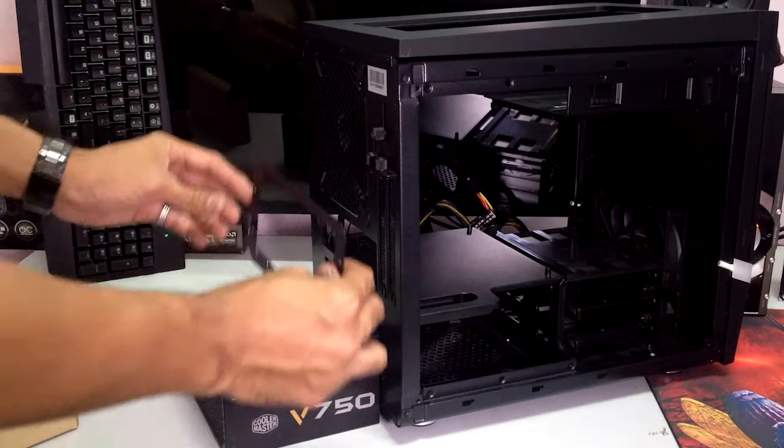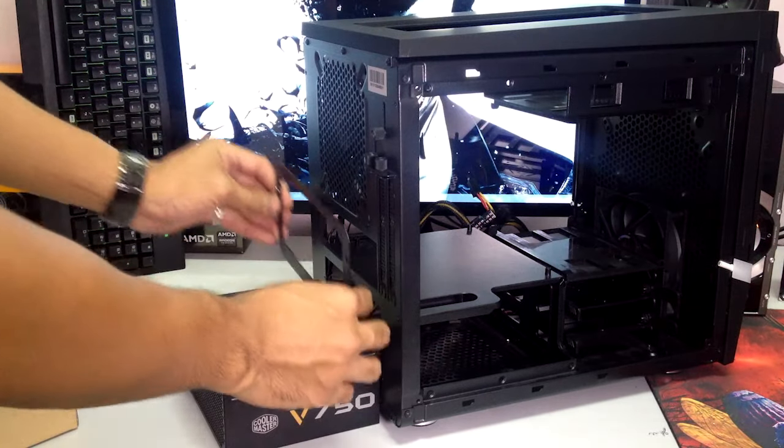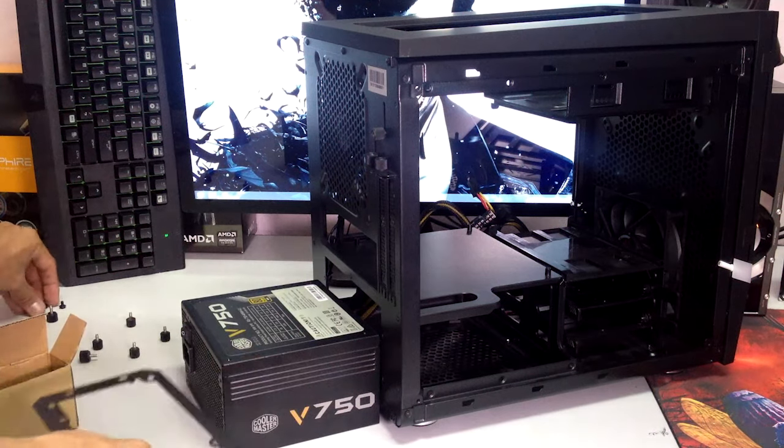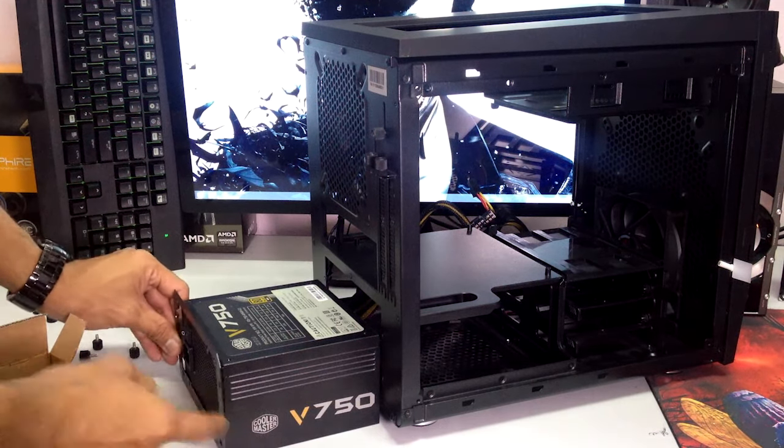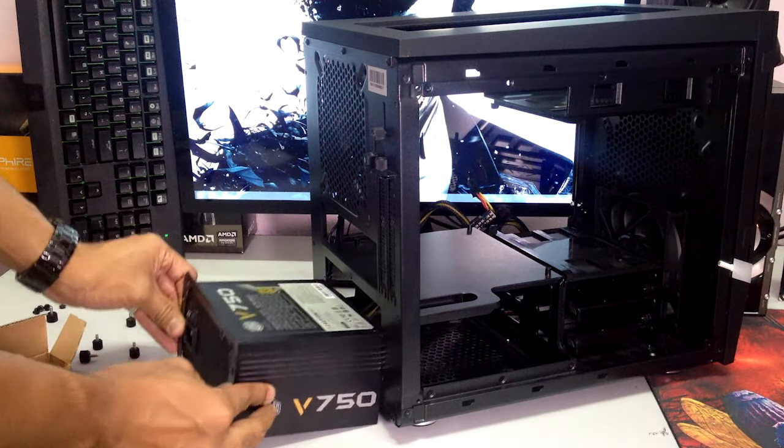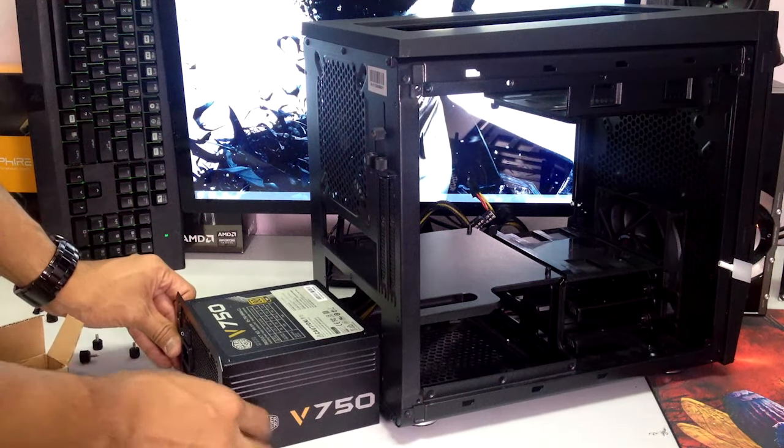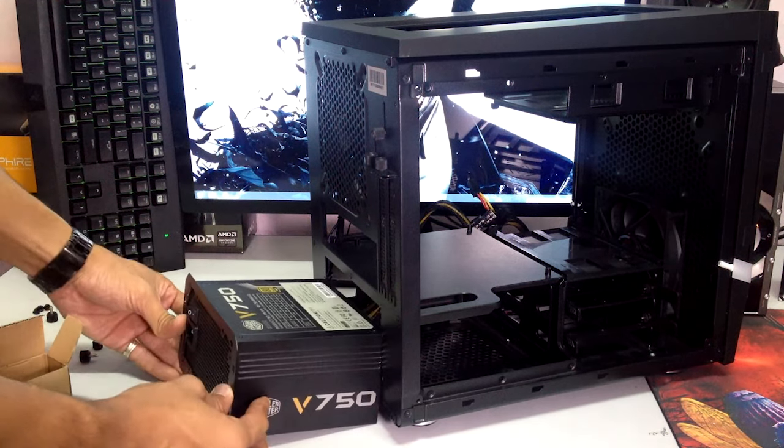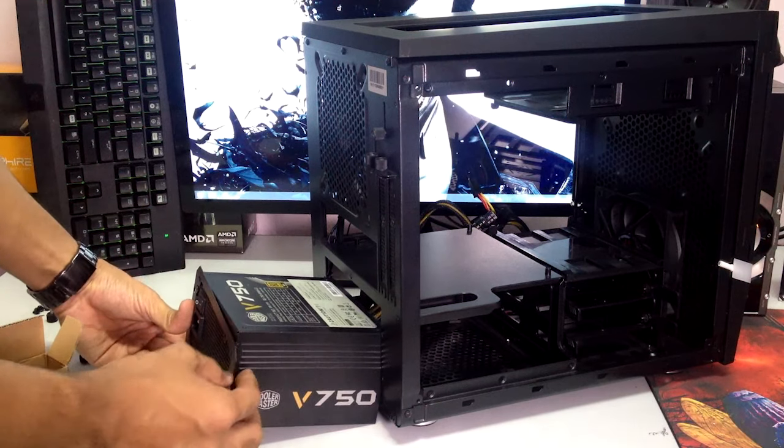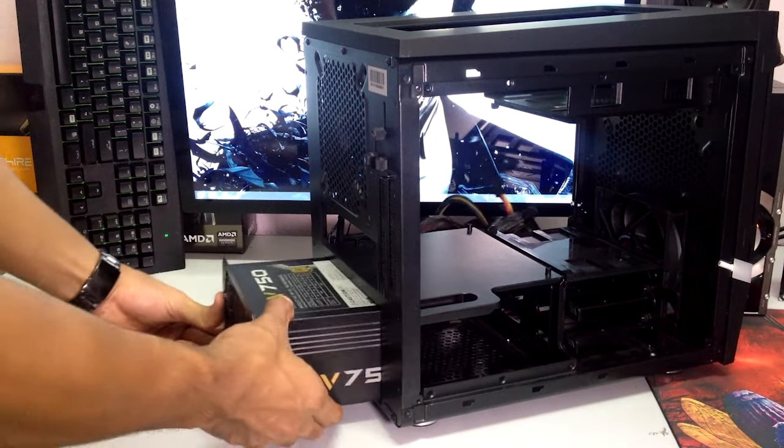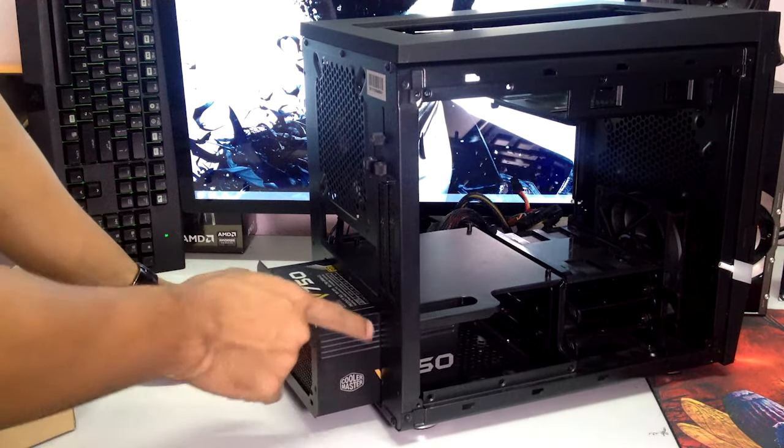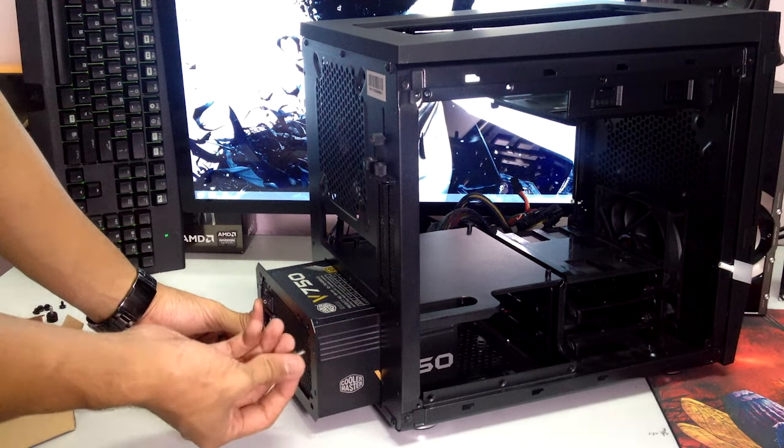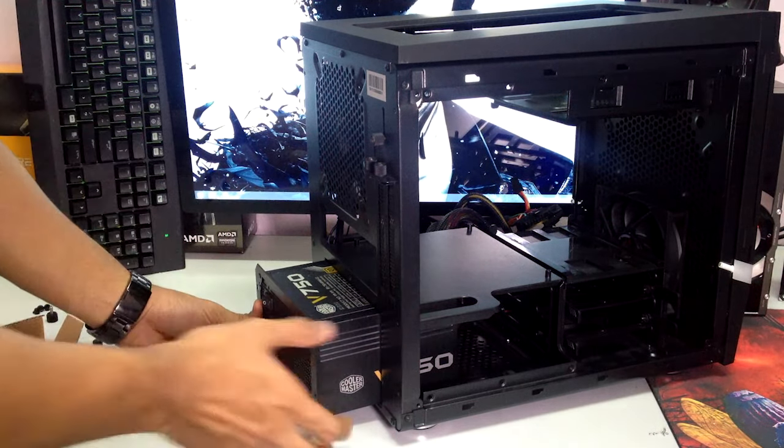You're going to have to take the back part which was originally there just now and just take the screws and mount it on your power supply. After you're done screwing all of the power supply screws on there you're going to have to put it back in and mount it with the thumb screws that they have provided as well.